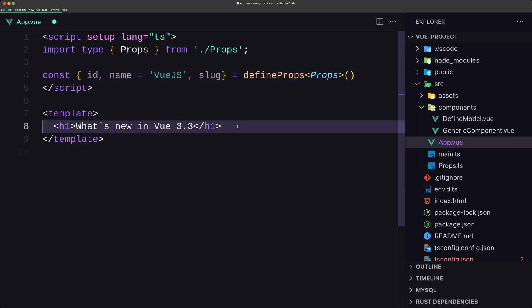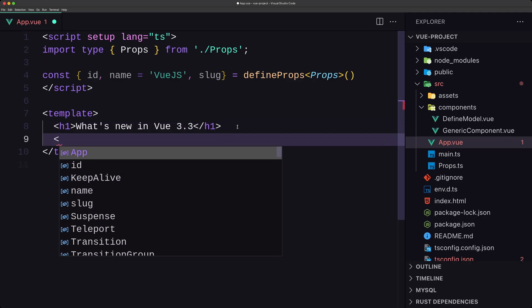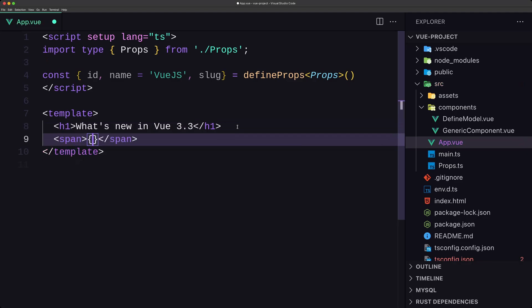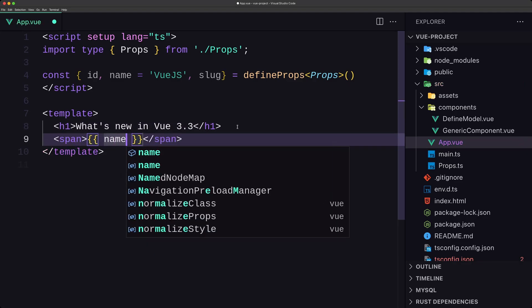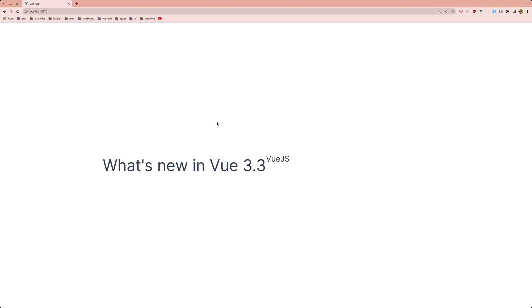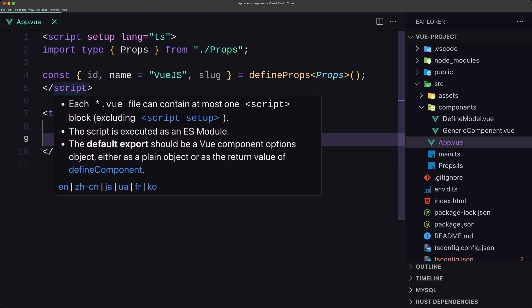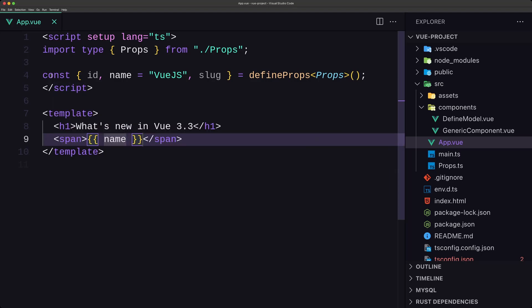Just to show you, let's add a span and display the name here. If I save and open the browser, as you can see we have 'Vue.js' displayed. That's it about import types in Vue 3.3.